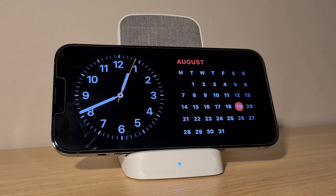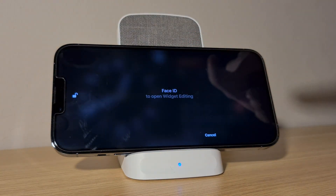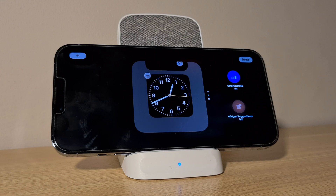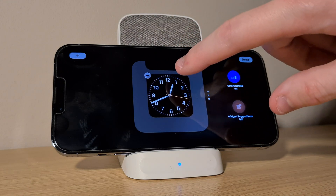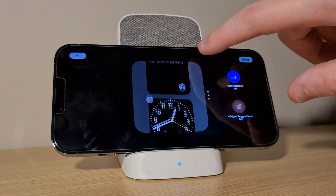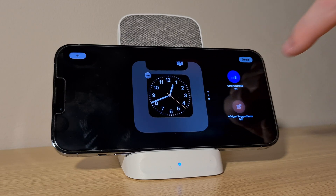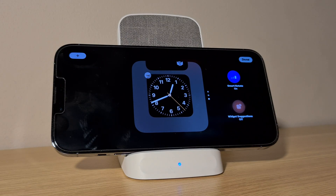First you might want to add or remove widgets — there are currently two panels to edit. Tap and hold on one of them on the widget screen and then either enter your passcode or scan Face ID to be able to edit it. You can now customise this widget panel by adding or removing the widgets of your choice. This is just like a widget stack on your home screen.